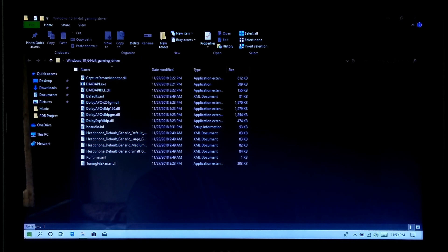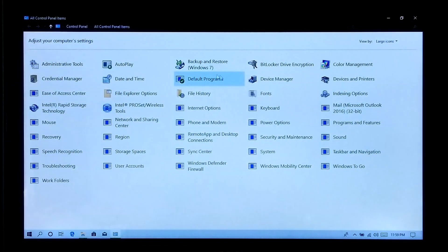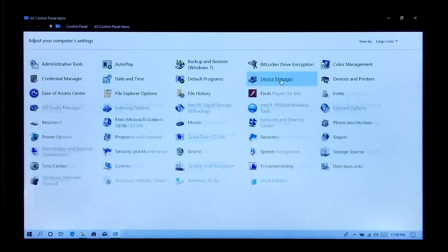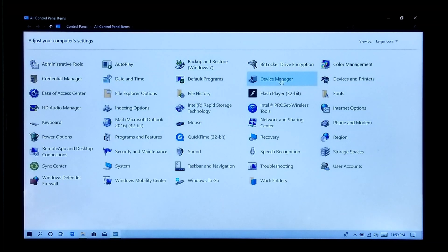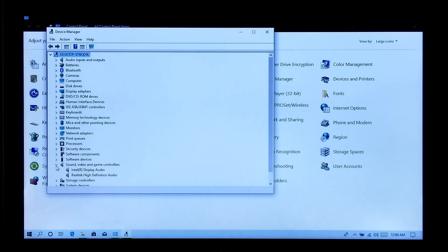Next, go to Control Panel. Next, Device Manager. Next, expand the Sound, Video, and Game Controllers directory. Next, right-click on your PC's default audio driver.